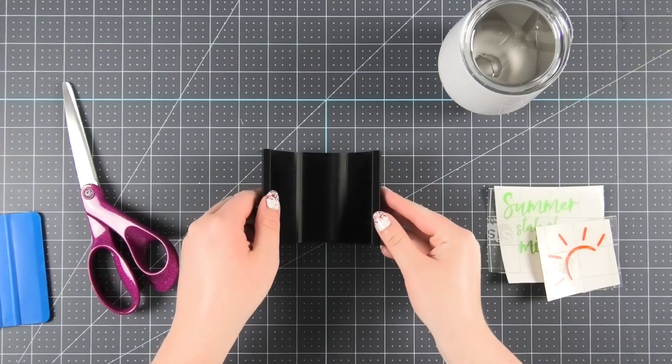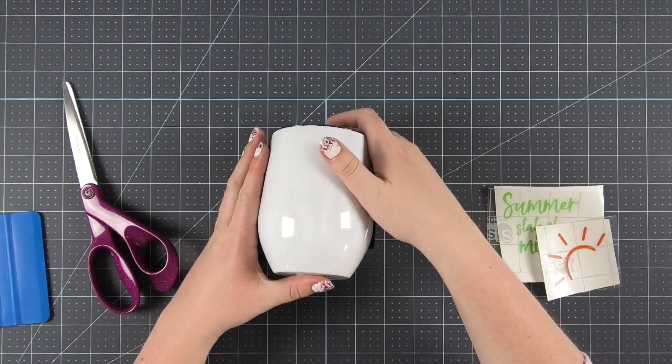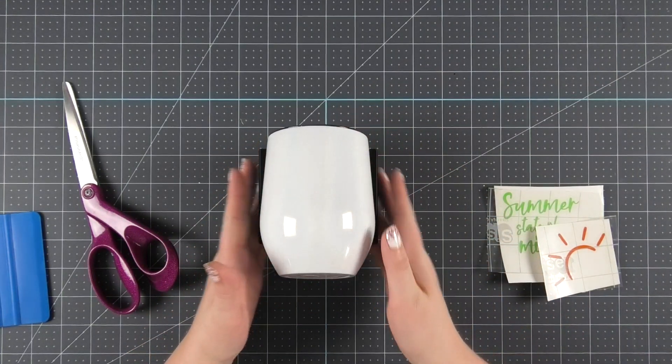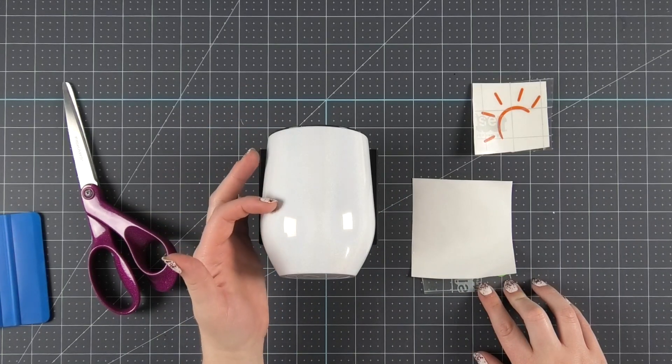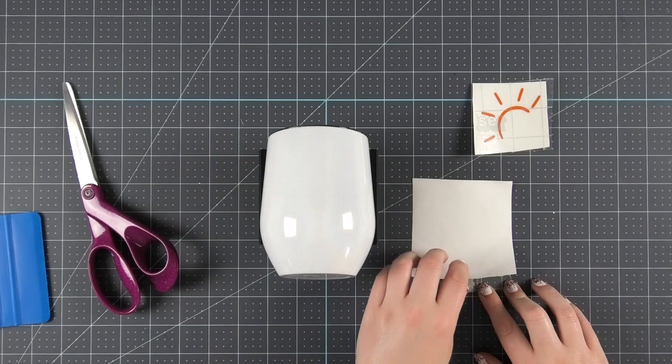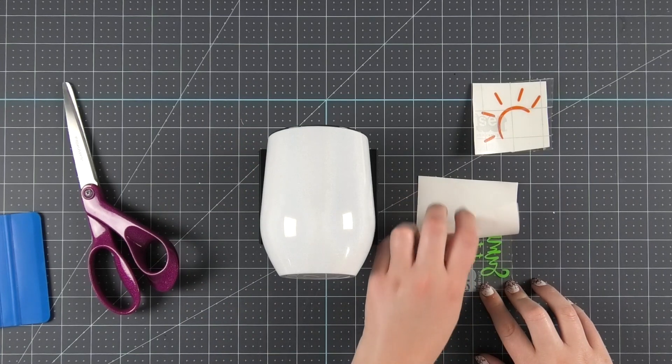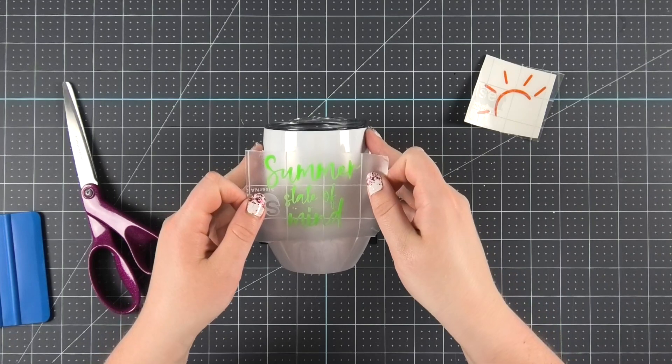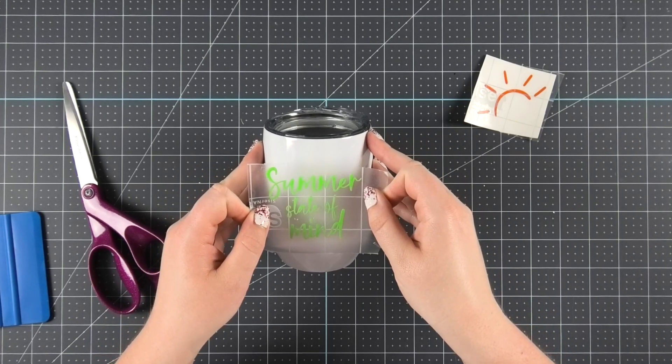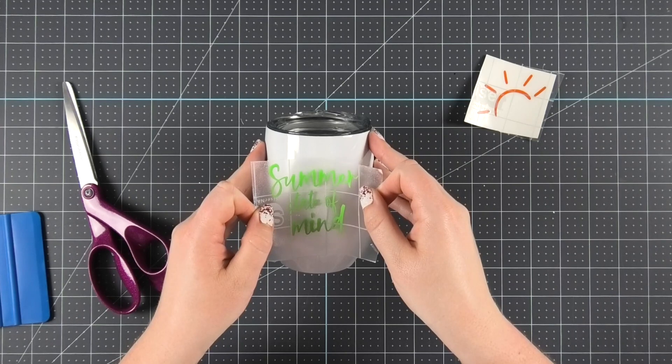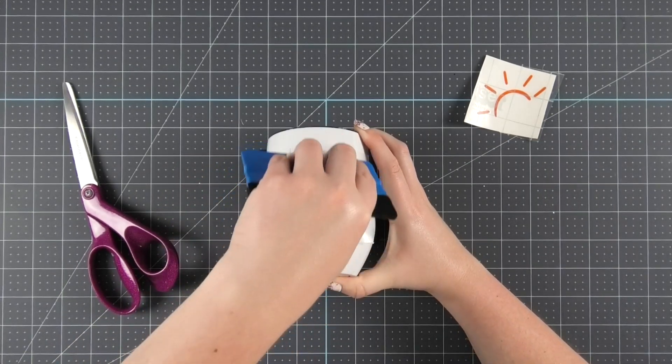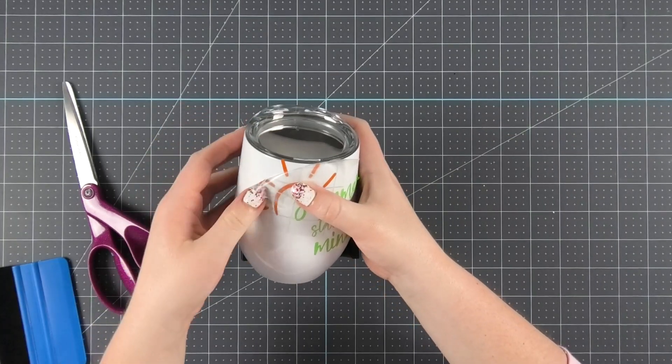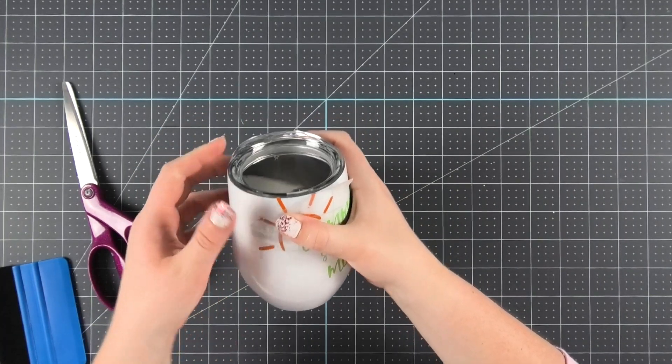Next it's time to apply the vinyl to our tumbler. I like to use a tumbler holder to keep the tumbler from rolling side to side. I'm going to begin by placing the main part of the design above the taper on the tumbler, but also leave room for the sun at the top of the design. So I'll apply the vinyl and transfer tape to the tumbler and the same U shaped method that I used to apply the transfer tape to the vinyl. Then after I squeegee it down, it's time to remove the transfer tape from the vinyl. Then I'll repeat the same application technique for the sun design.